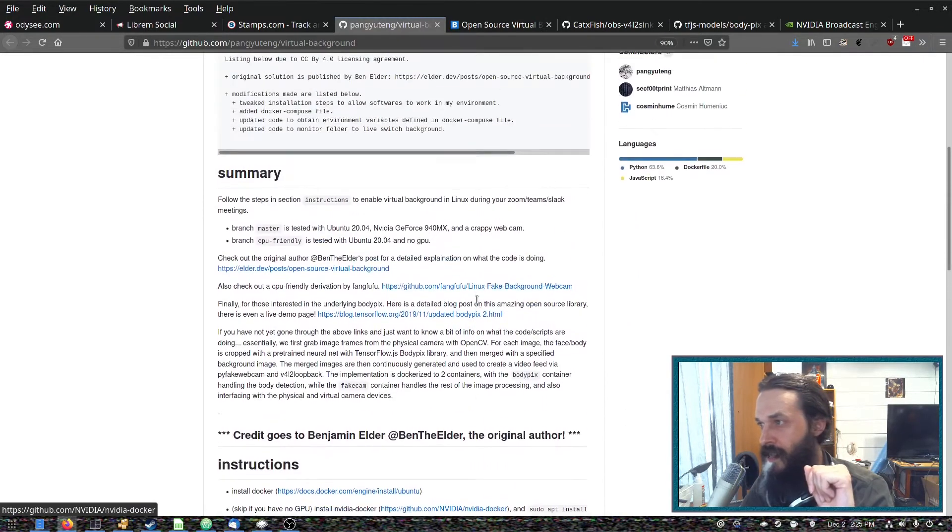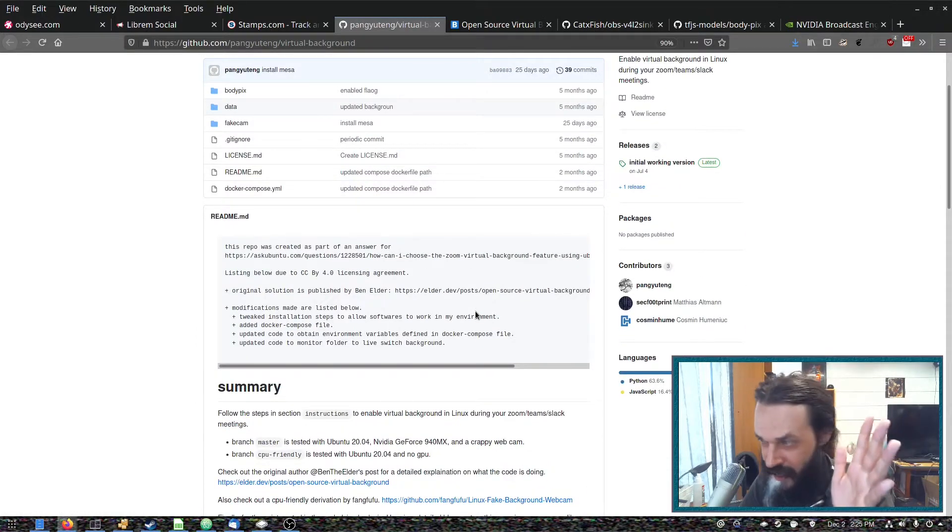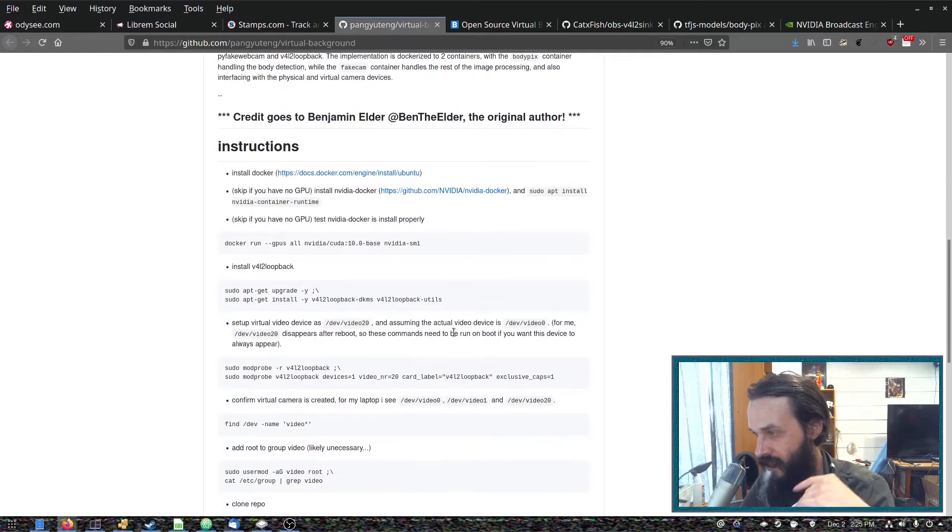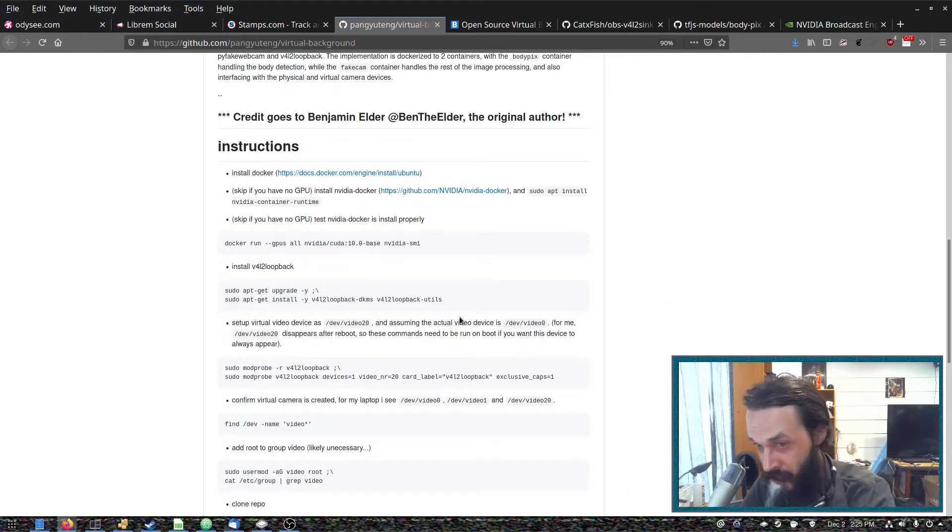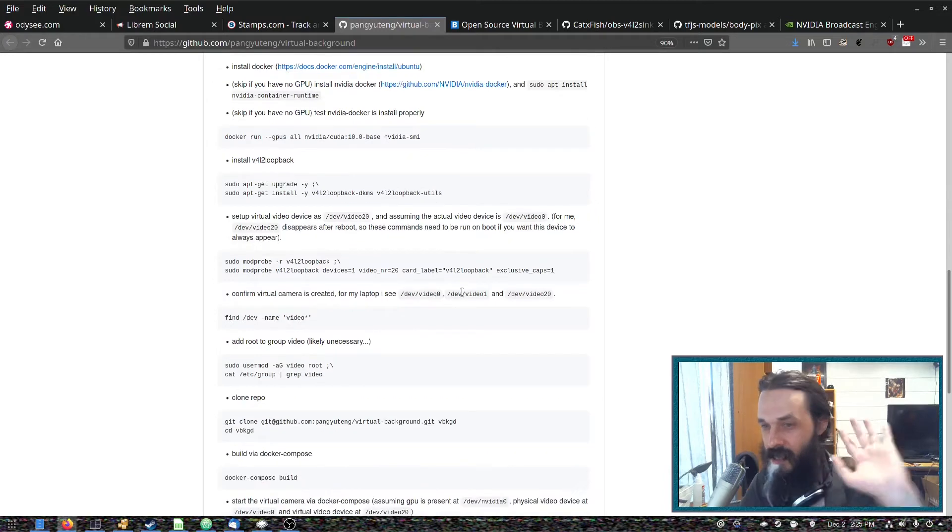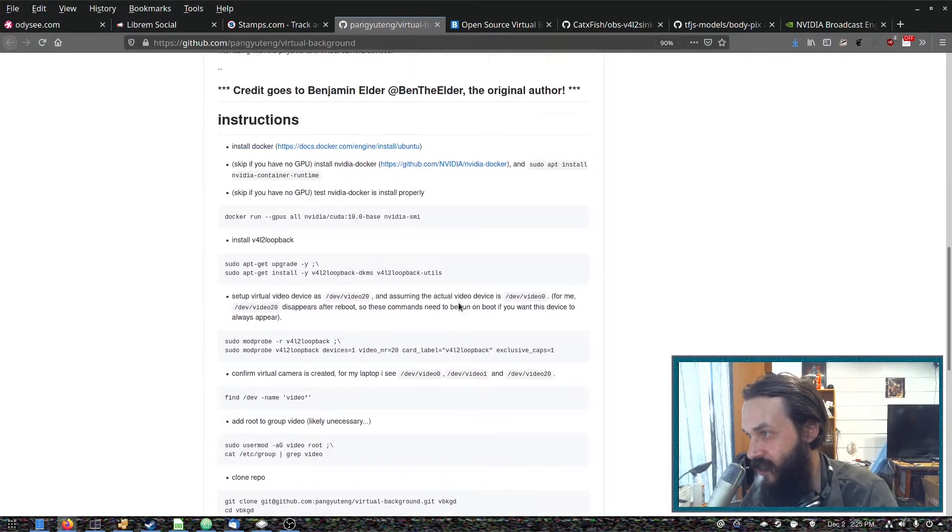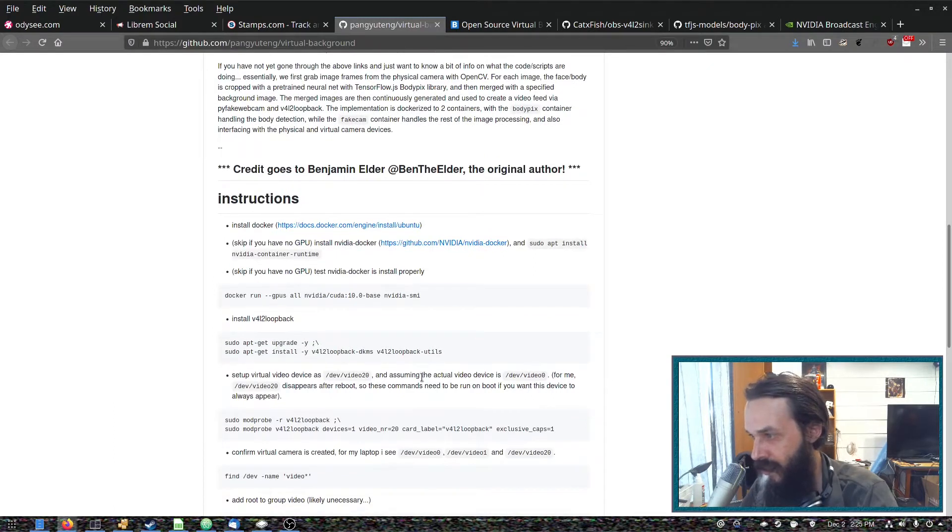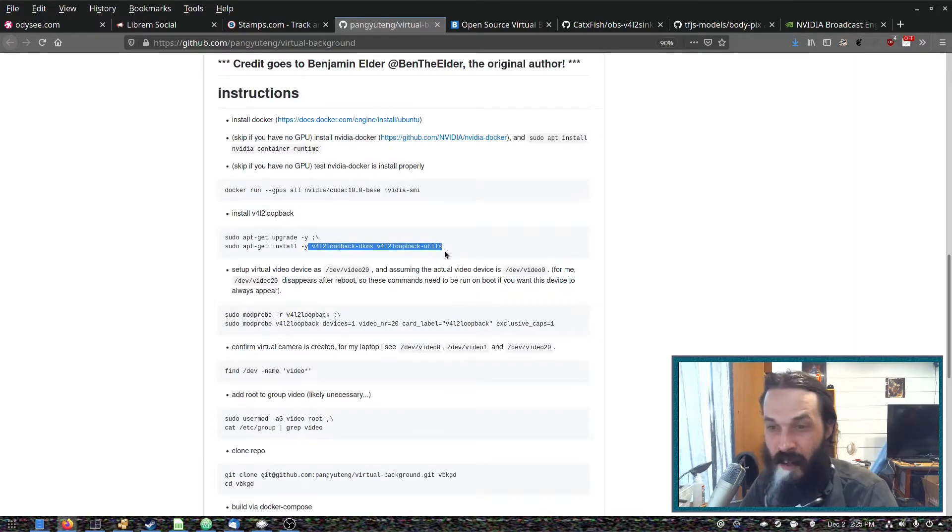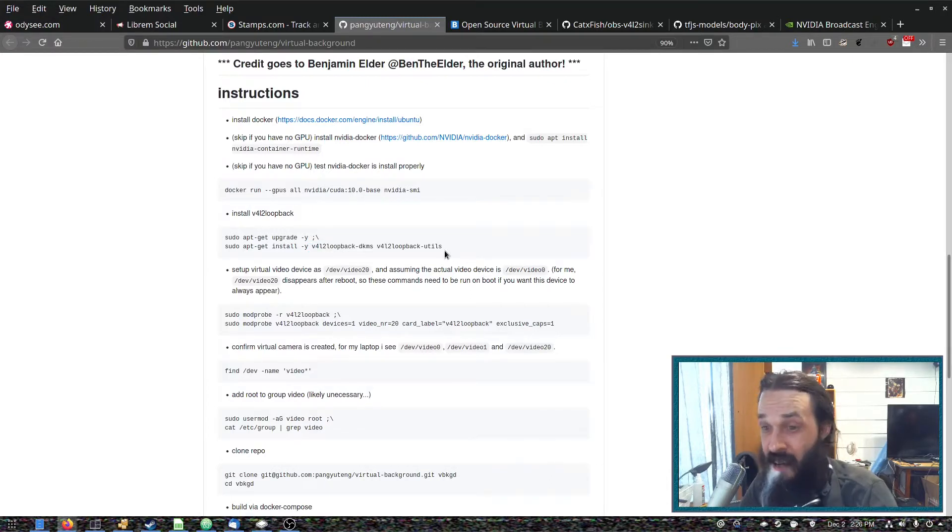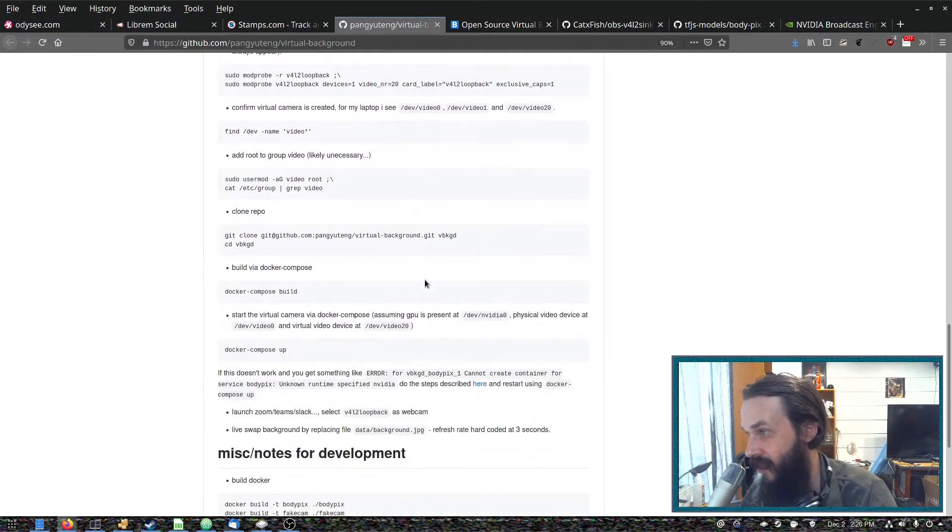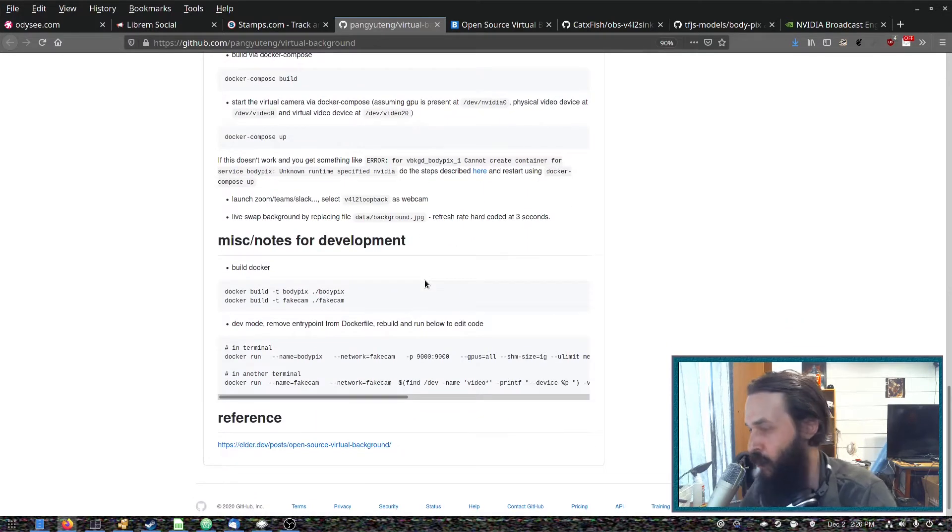And there's also this GitHub page here. This is how I've set it up using Docker, because I don't have to worry about whether I've got the right version of CUDA and all that stuff. Now the instructions on this page are for Ubuntu or Debian, but everything in here you can find in the Manjaro repos or in the AUR, so you can get this going on Manjaro, which is what I'm running.